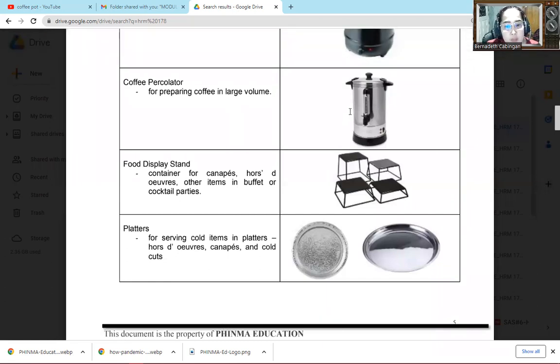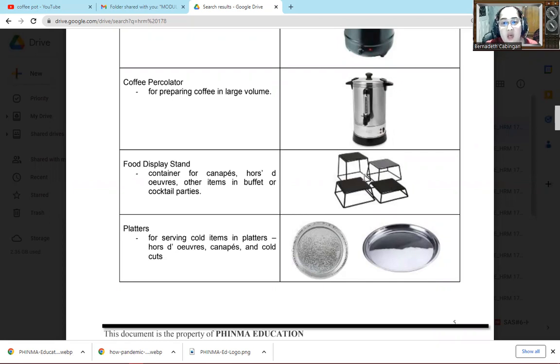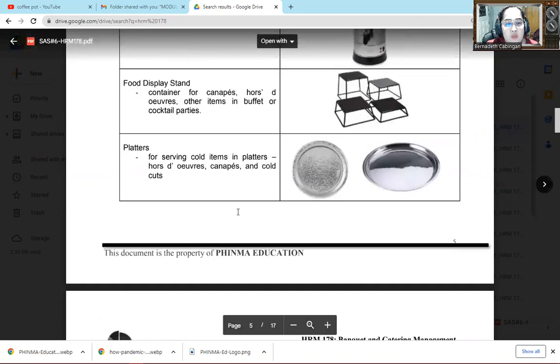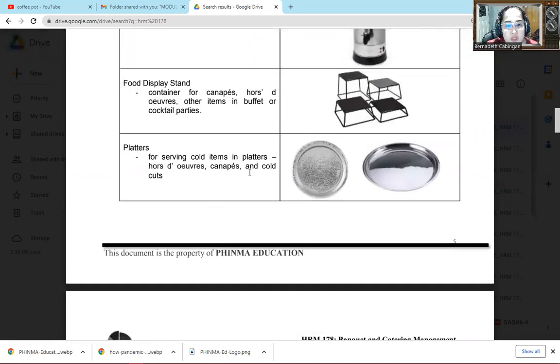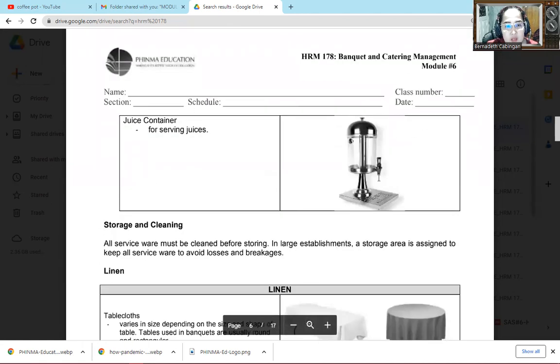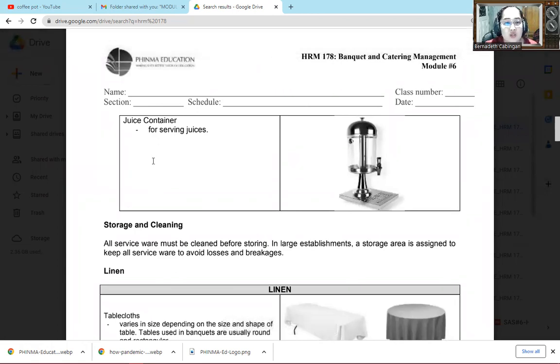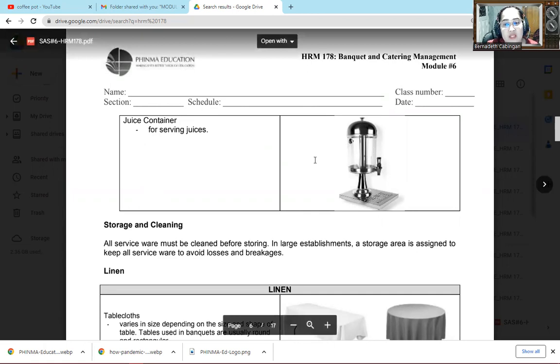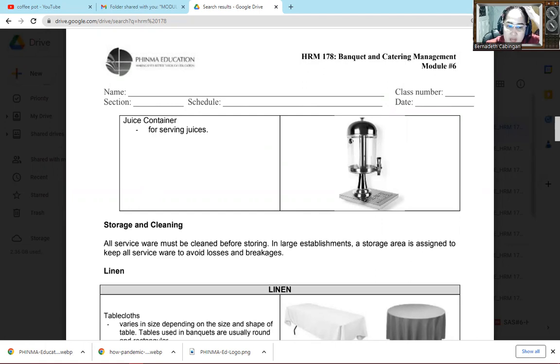The next one is food display stand. Container for canapé. So here we place when for example there are buffets or cocktail parties. So here we place our food displays. Like canapés, different kinds of cookies, chocolates. So you can place them here. If you have fruits, that's fine too. The next one is the platters for serving cold items and platters. So here you can put cold cuts. The next one is of course we can't be without the juice container. So juice container by the word itself, juice. So we use it for putting juice so it's one-time mixing already. Then there's a faucet here so when someone wants to order, in Vikings, they use this so when someone wants to get drinks, it's quick.